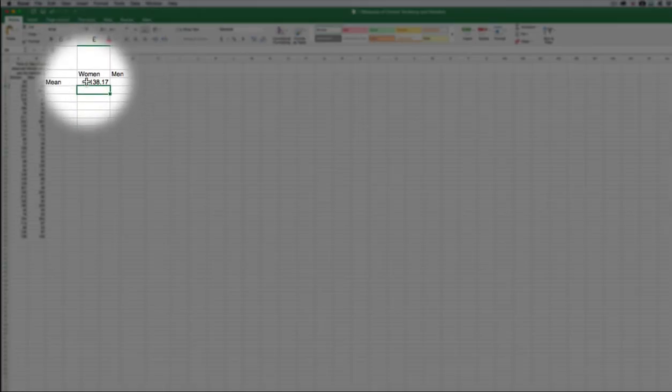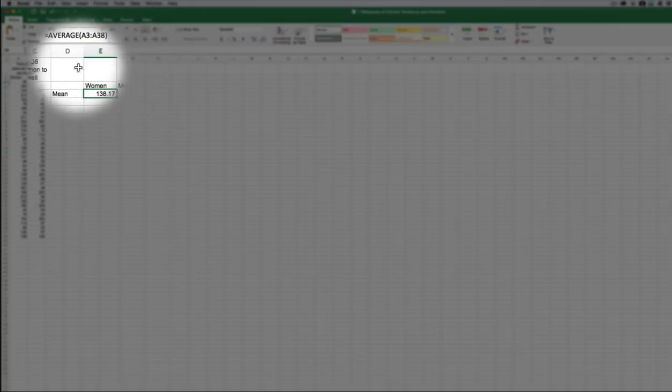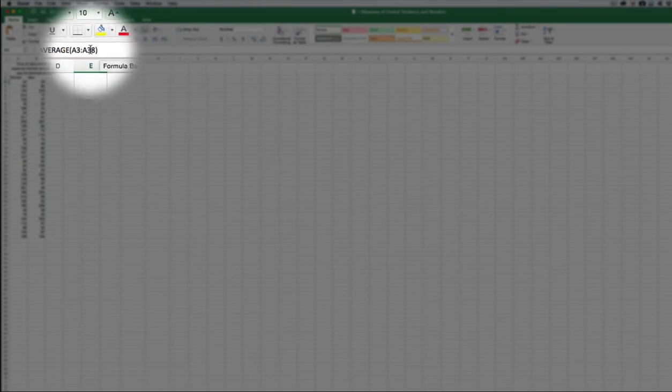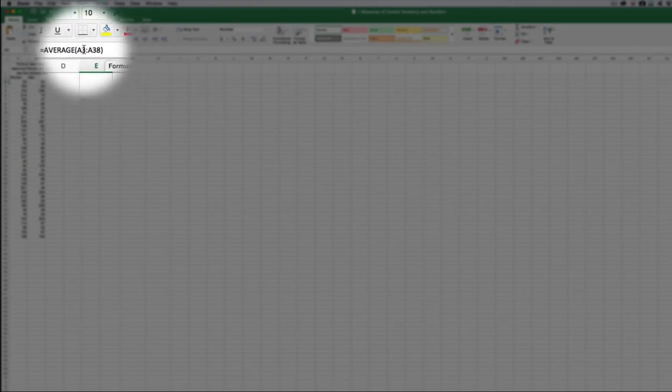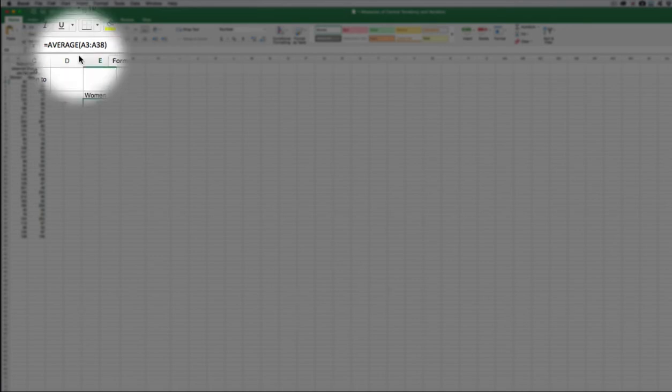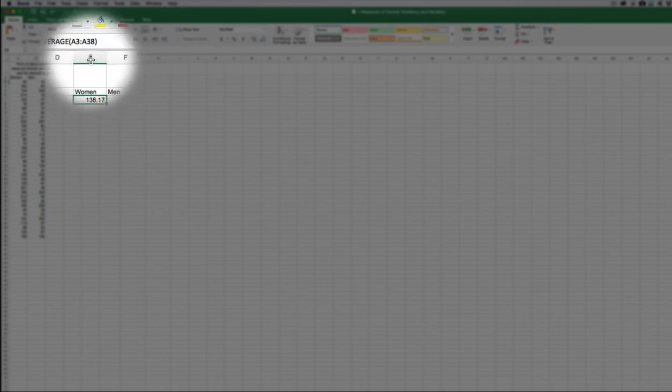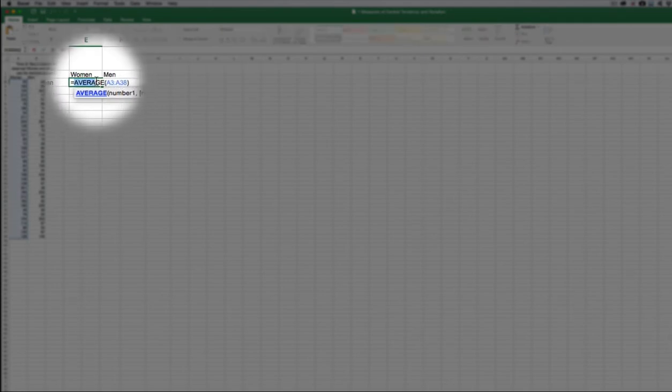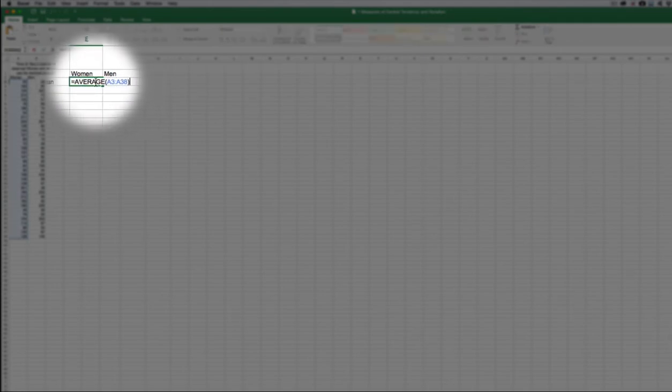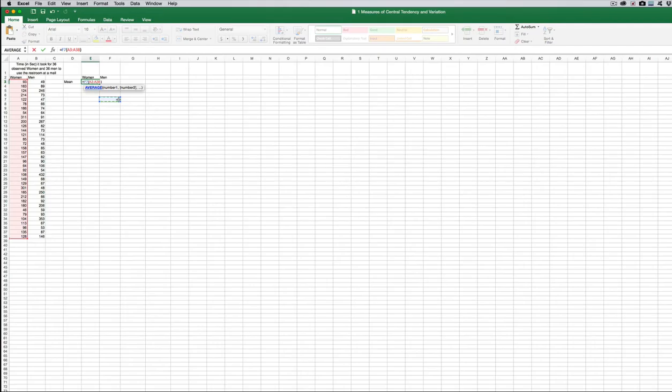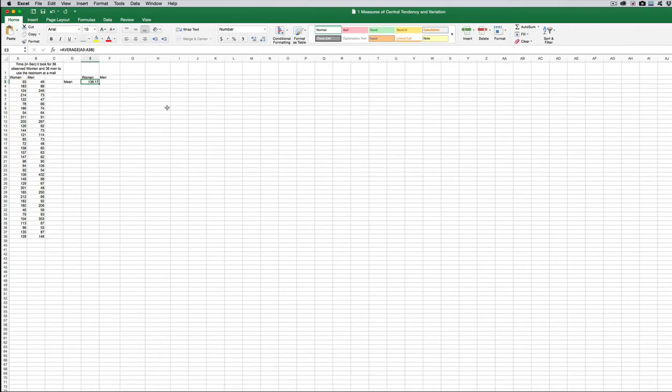If I click on that again, up here, you can see what's been entered into your cell. So you can see kind of the background of what Excel is doing. If you want to edit it, you can edit it up here. You can also double click on the cell and it'll allow you to edit here.